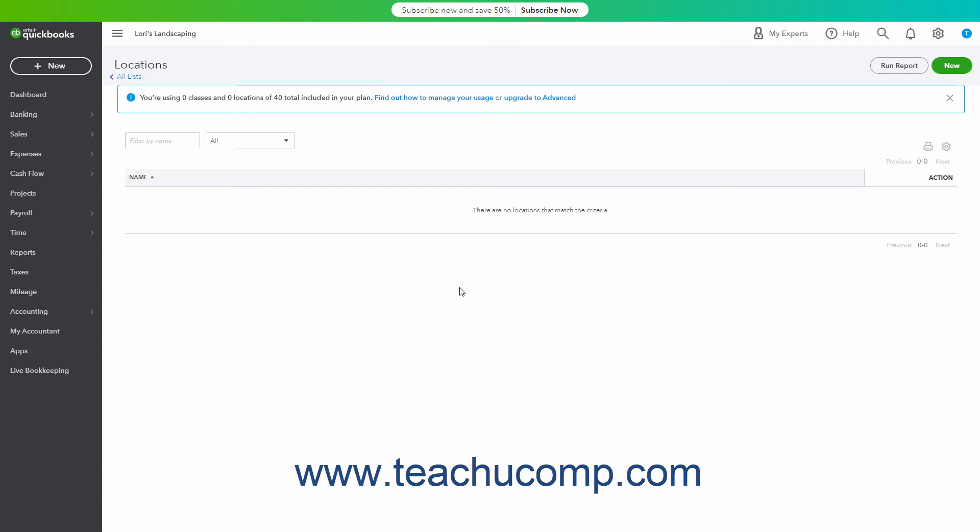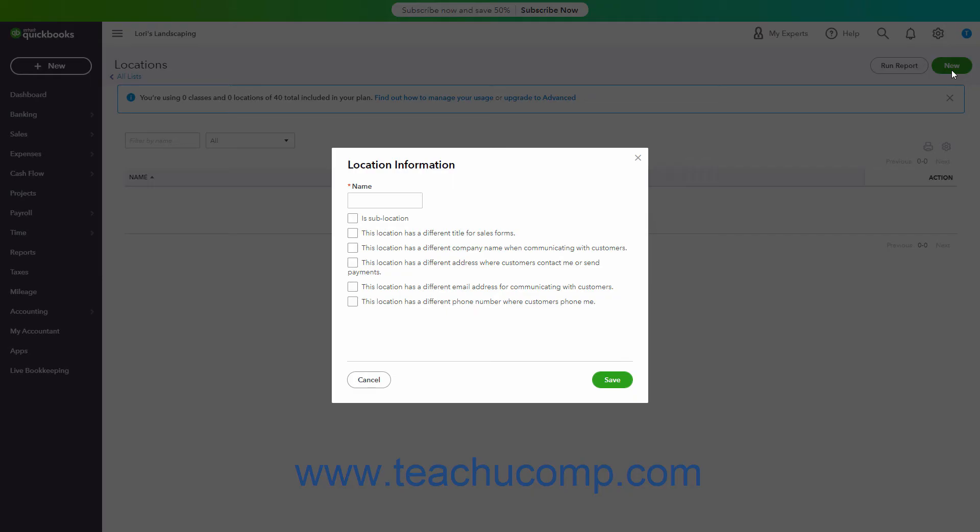To create a new location, click the New button in the upper right corner of the Locations page to open a Location Information window. Enter the name of the Location into the Name field. Then check any Location option checkboxes to apply them to the location if needed.